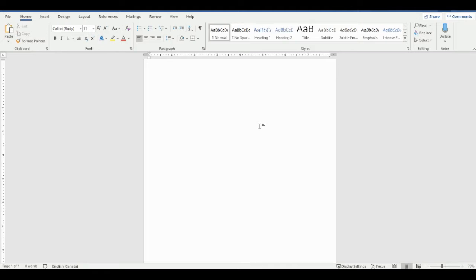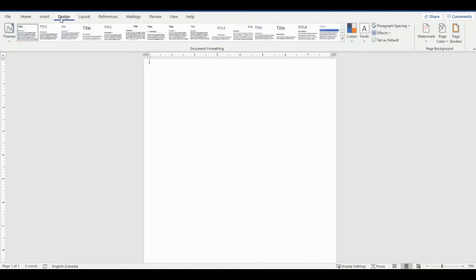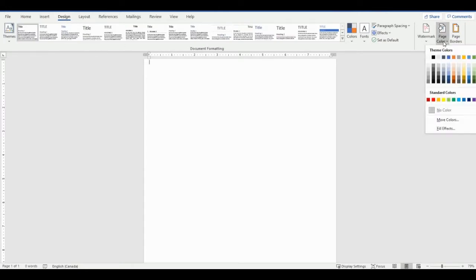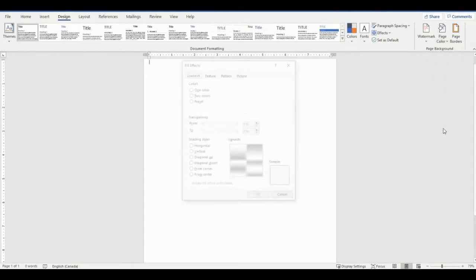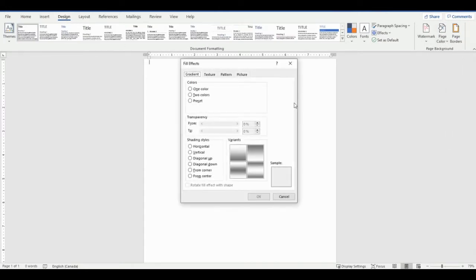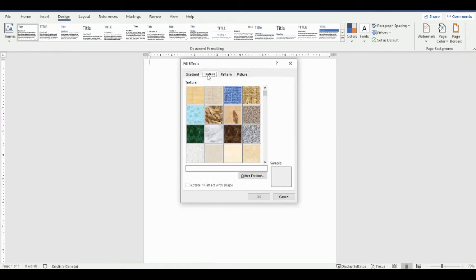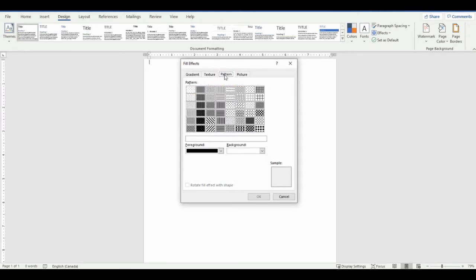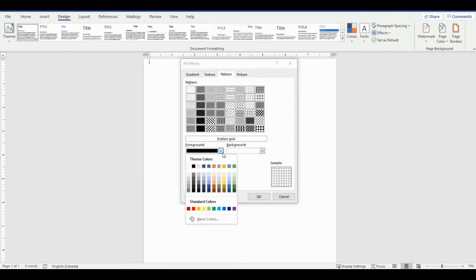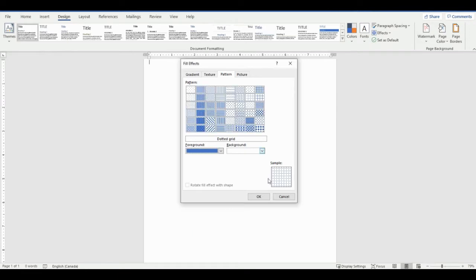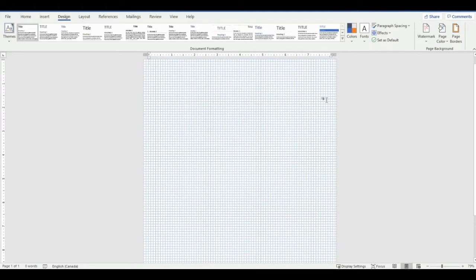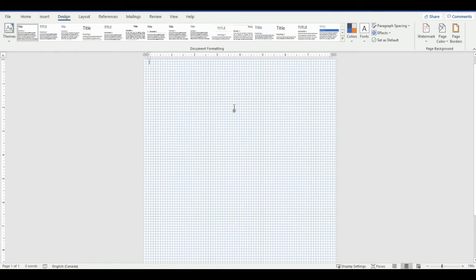Everything I could find online only showed how to add a grid that had really small squares. I'll show you what I mean. If you go to page color, go to fill effects here, there's a way to add a grid. You can change the color and everything, but the grid squares are so small.